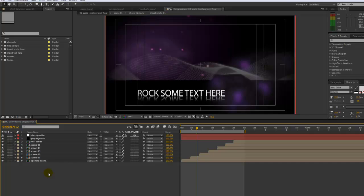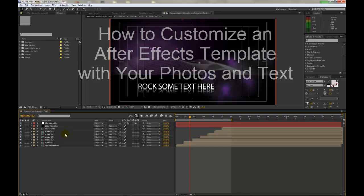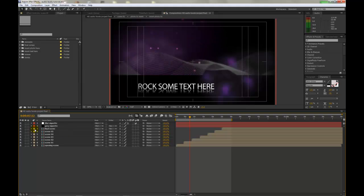Hi, this is Marissa from Flux VFX. In this tutorial, I'm going to walk you through customizing a template with your photos and with your text.